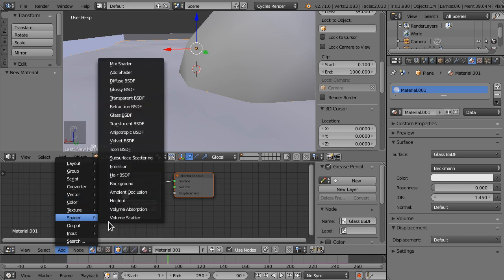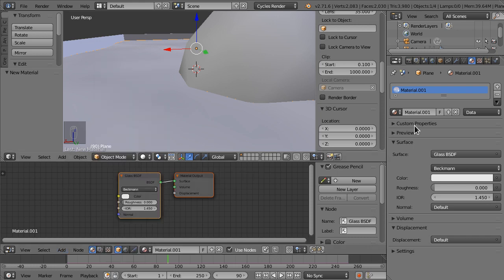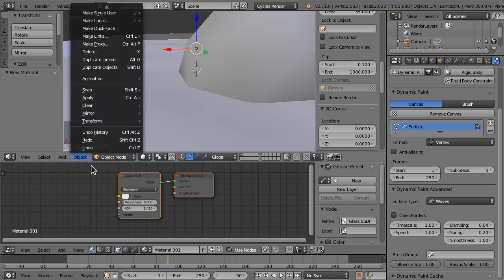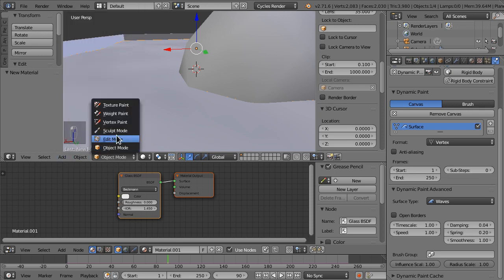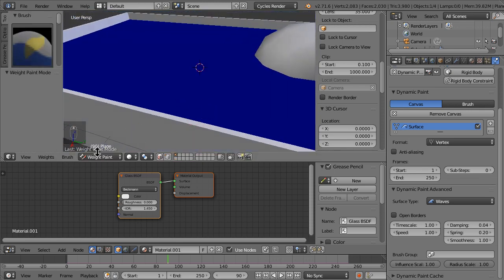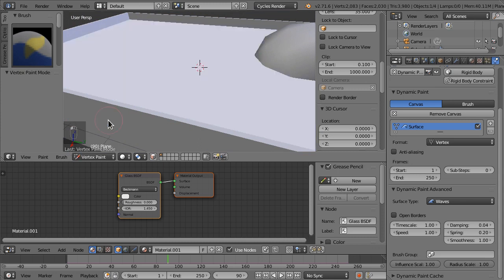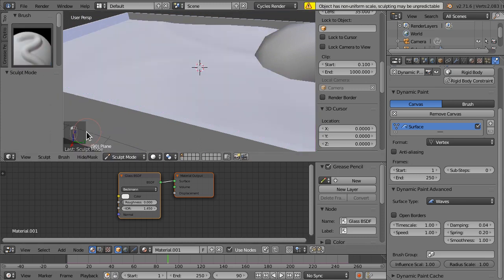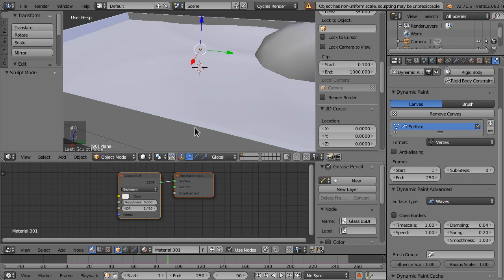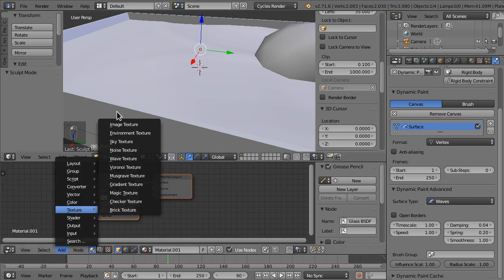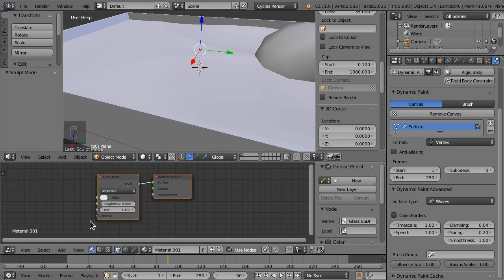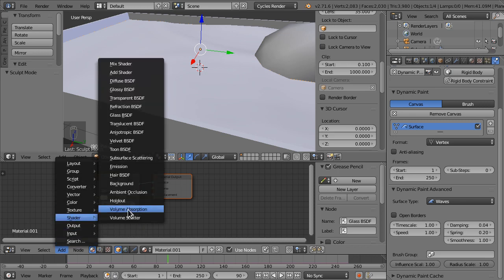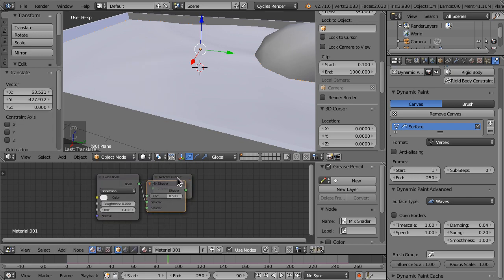We're going to add dynamic paint. We're going to add this really cool thing. Instead of this being all glass and everything, we're going to use some mix shaders.